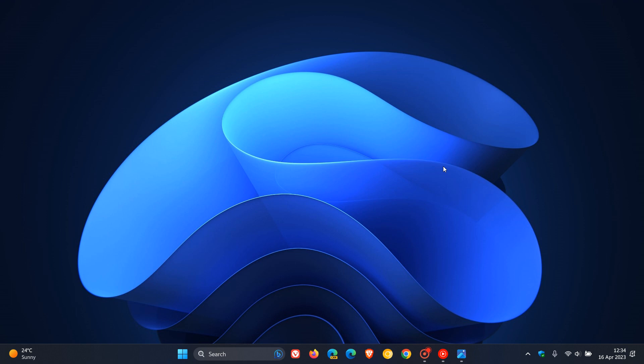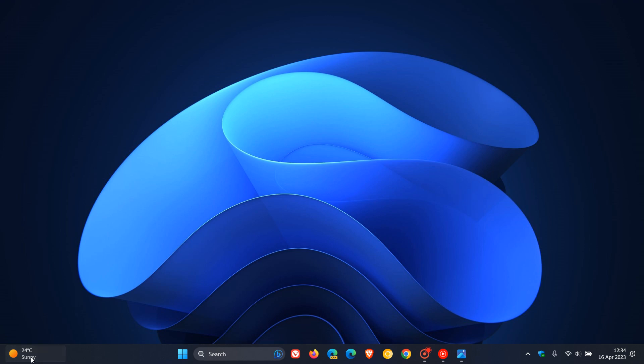Just to kind of put this all into perspective, in the stable version as I've posted on previously, when you hovered over your widgets in the bottom left of the taskbar, that would by default activate and open up the widgets board.